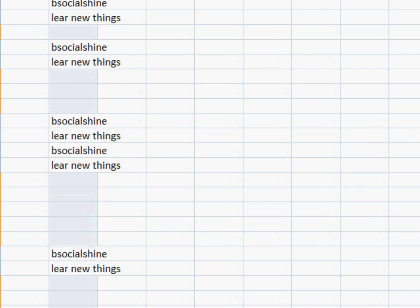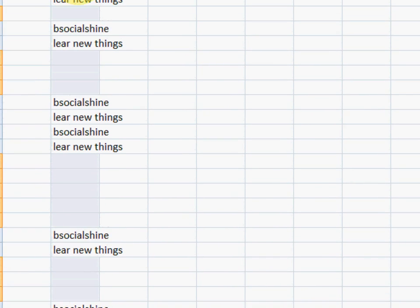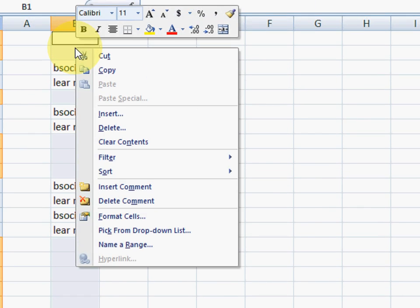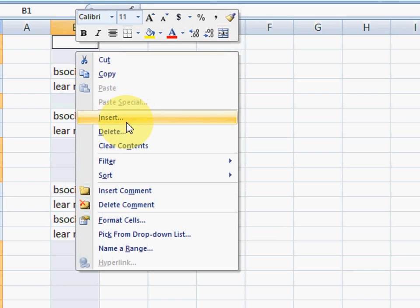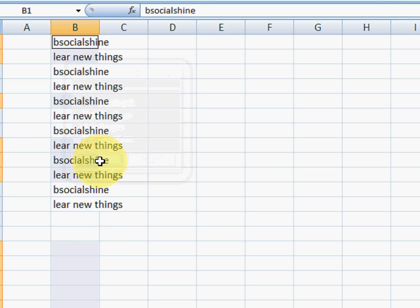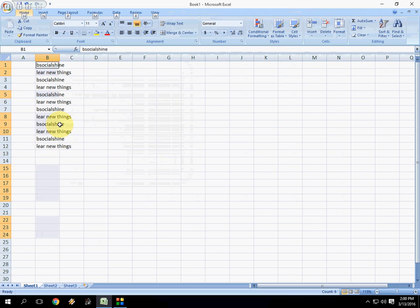As you can see, the blank cells are selected now. So just right-click here and click on Delete, and then select Entire Row. And boom, that's it.